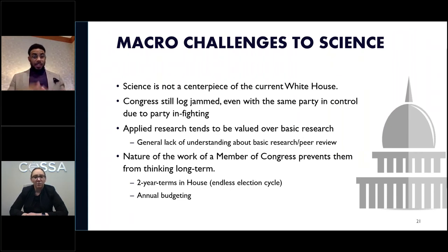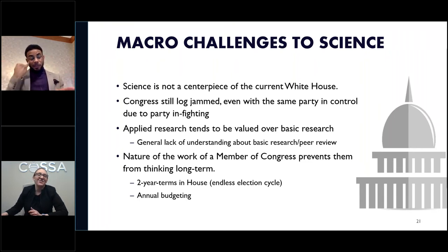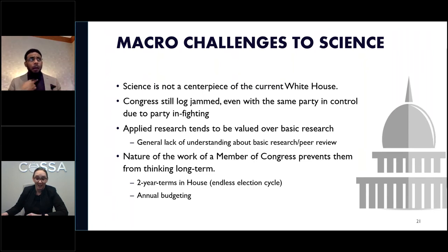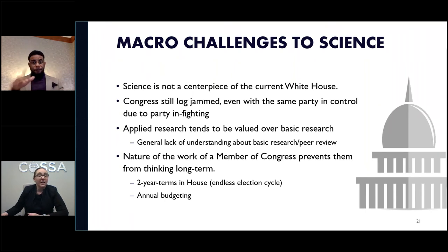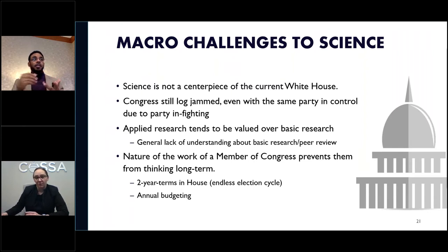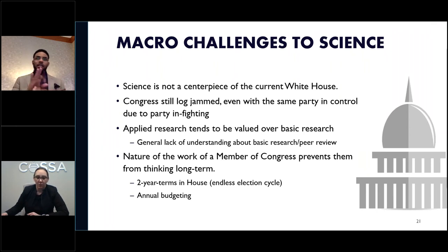The challenges of the current political moment are not limited to social science. It should not be a shock that science is not a centerpiece of the current White House. By contrast, the Obama administration put science front and center — among his first appointments were his science advisor, the Secretary for the Department of Energy, and the NOAA administrator. President Trump has not appointed a science advisor and we don't expect he will, as it's not a function he sees running out of the White House.